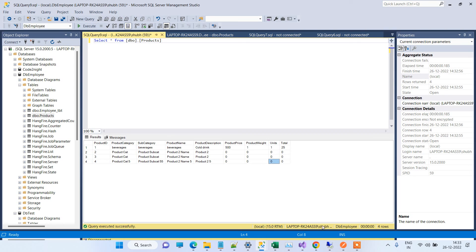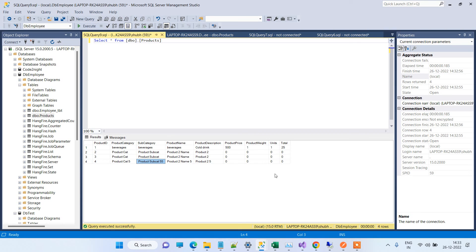This is how you can save the data without the error in Entity Framework, and this is how you can solve the error for insert function not available. If you have any kind of issue, you can comment on the video. Thanks for watching.